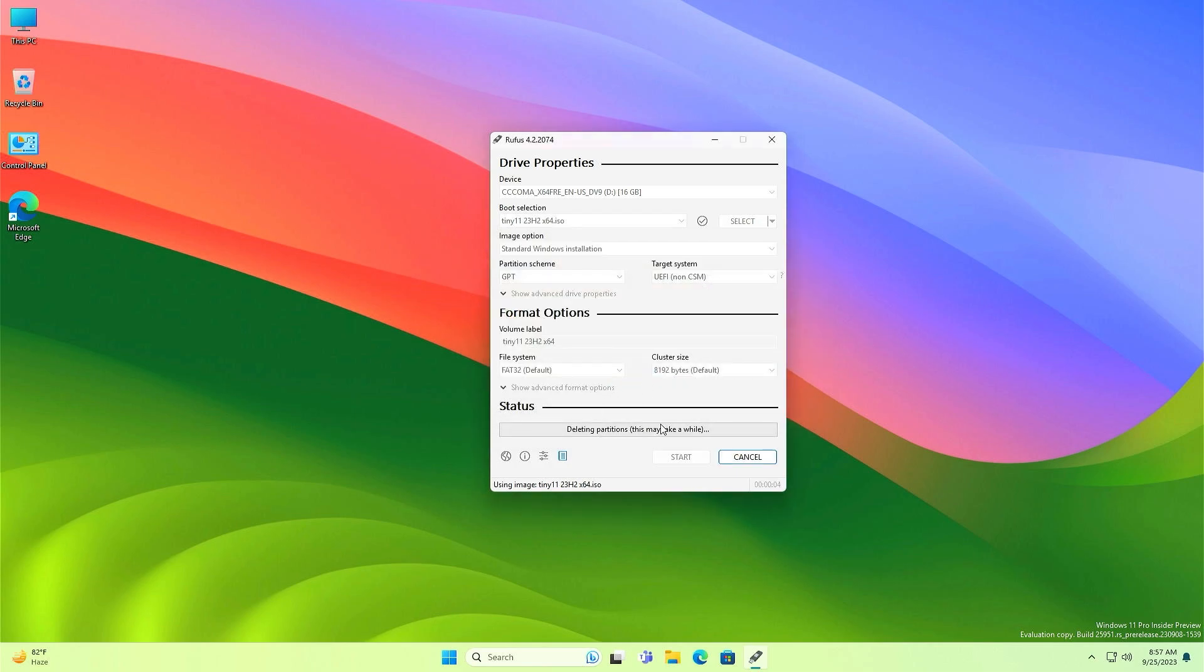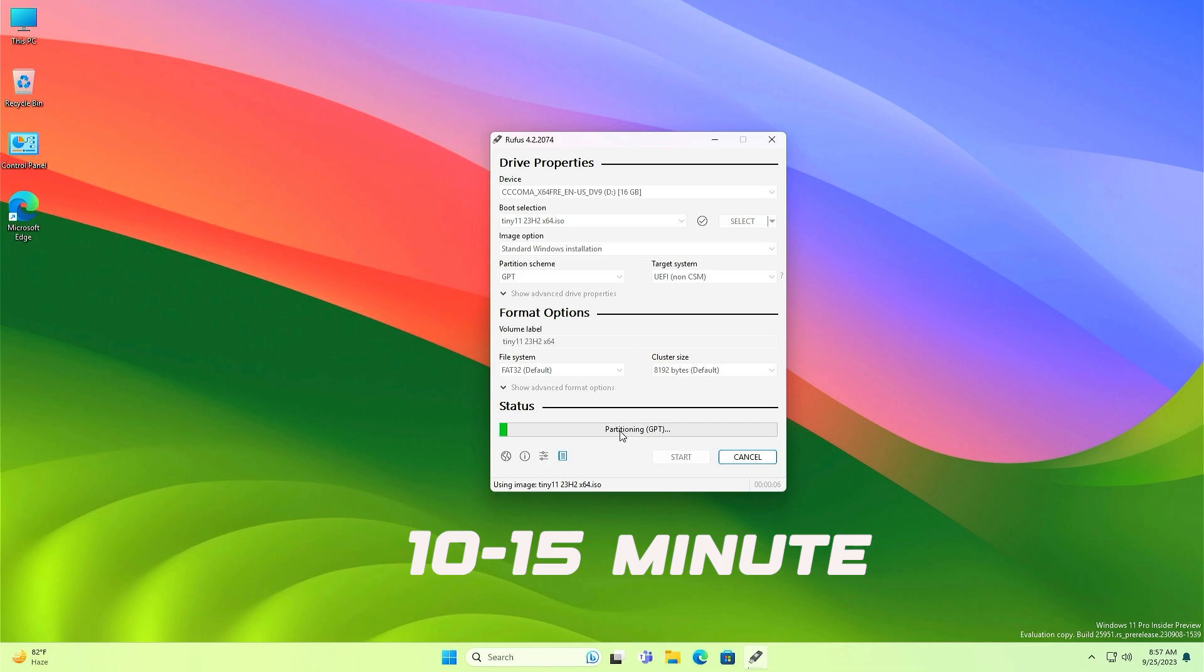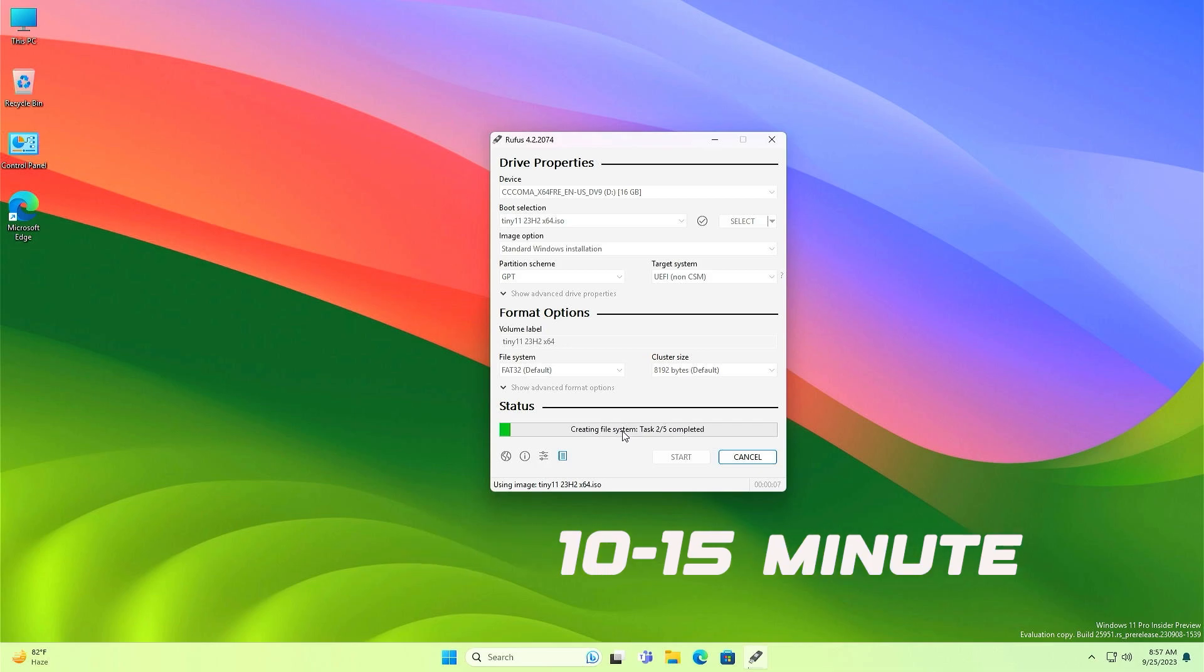It will take 10 to 15 minutes. You will have to wait here patiently.